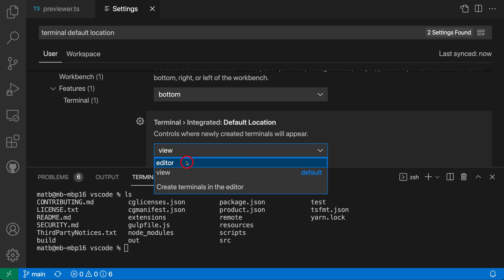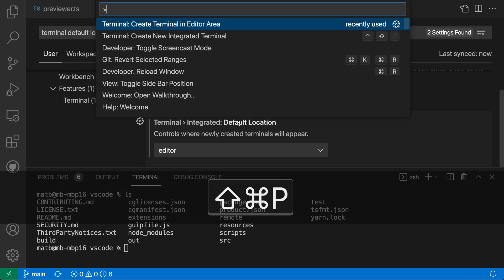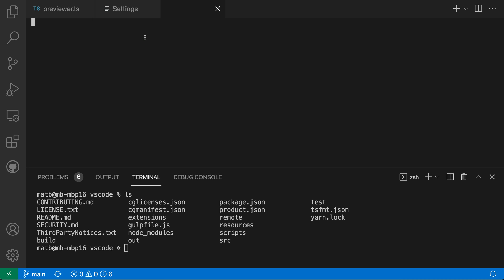If I change this to 'editor' and open up the command palette again with Control+Shift+P or Command+Shift+P and run 'terminal: create new integrated terminal' — the one that creates a generic integrated terminal — you can see it has created the new integrated terminal up here in the editor tabs, based on that default location setting.